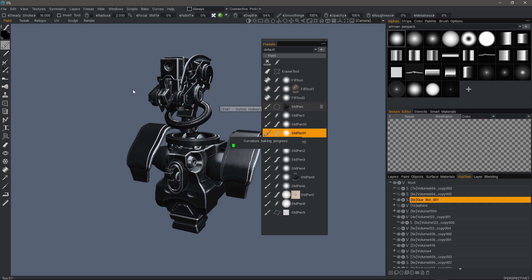If a preset uses a given smart material, then that specific material may require either a curvature map, an ambient occlusion map, or both. If you don't already have one created for your model, it will proceed to create a new one.